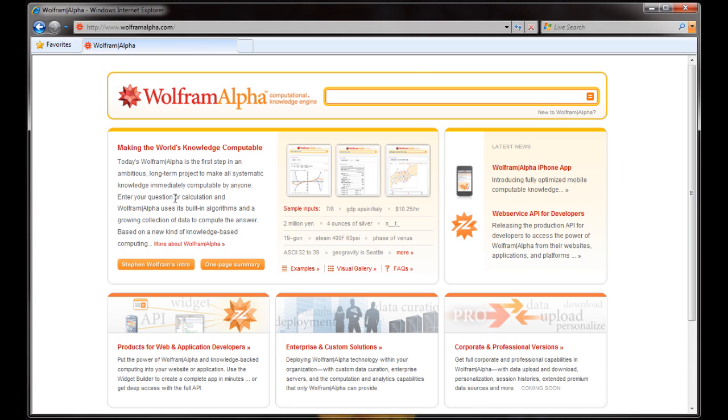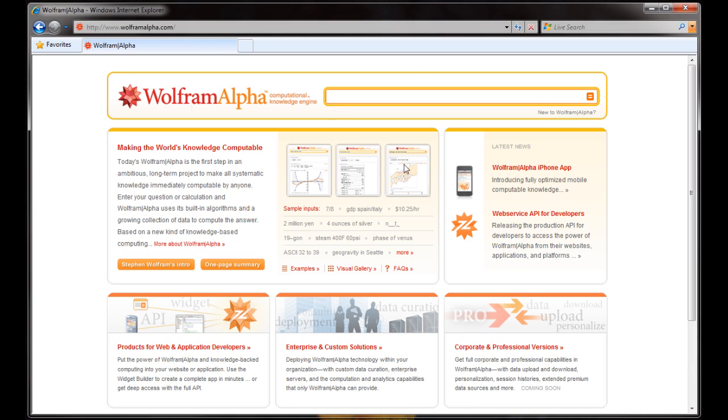So beyond what I've shown you here, this search engine can do a lot more, especially in the fields of chemistry, biology, mathematics, physics, finance. If you're curious to what it can do and what it's really capable of, go to WolframAlpha.com and you'll see a button here for a video intro and also a one-page summary that will really drill down and show you the true capabilities of this really incredible search engine that's quite useful in a lot of situations. That's it for now.